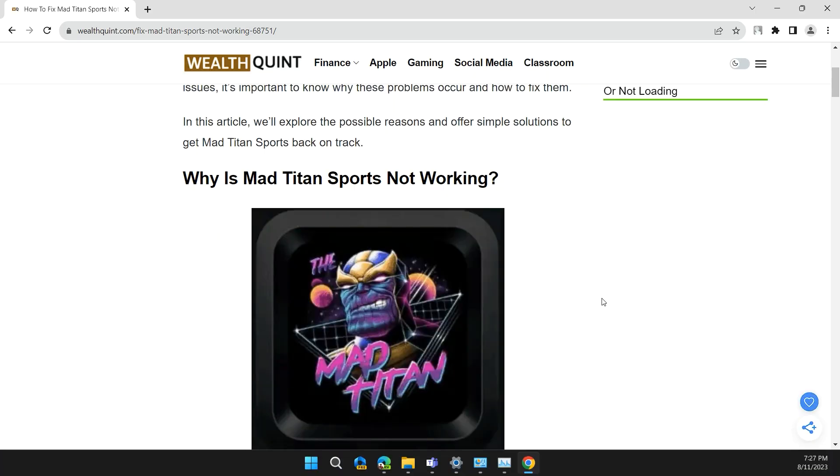Hello guys, welcome back to our channel. Today we are going to solve the problem Mad Titan Sports not working.